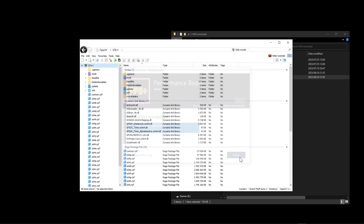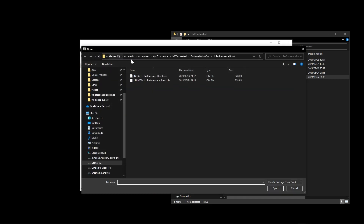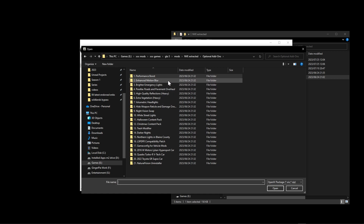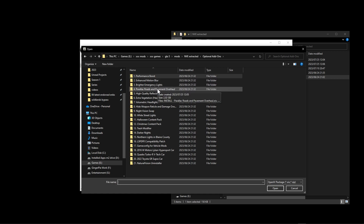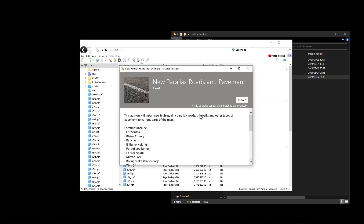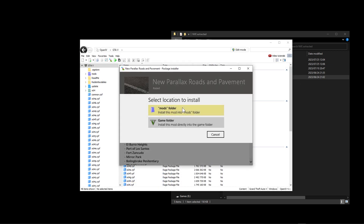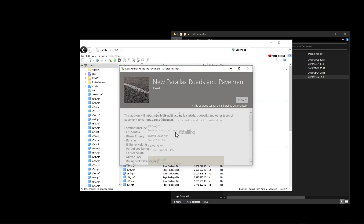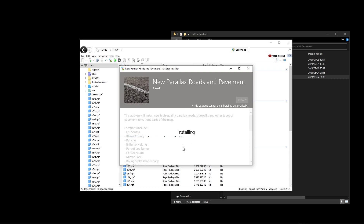Once an optional file is done installing, click Close and move on to the next add-on. All these files can also be uninstalled at any time. We'll do one more for this guide - parallax roads. Click on that, click Install, click Open, and let it install.